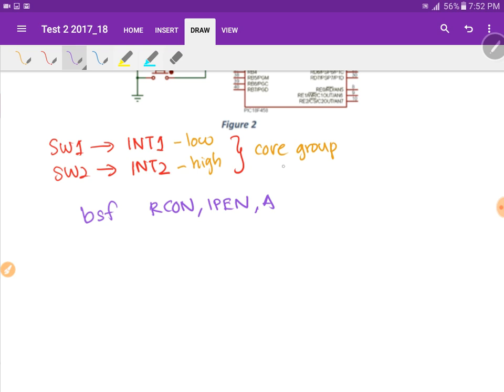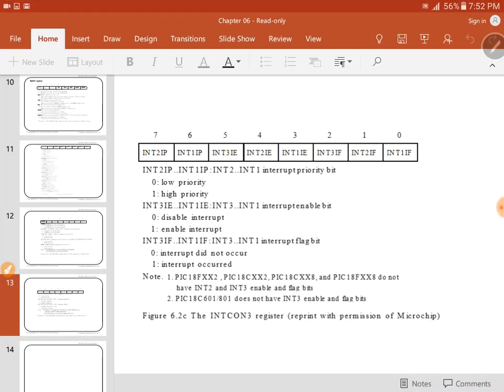Since interrupt 1 and interrupt 2 belong to the core group, we need to find where these three control bits are located — whether in INCON, INCON2, or INCON3. Looking at the register, interrupt 1's flag bit is in INCON3, and the priority bit and enable bit are also there. Likewise for interrupt 2 — the flag, enable, and priority bits are also in INCON3. So both interrupt sources have their control bits in INCON3.